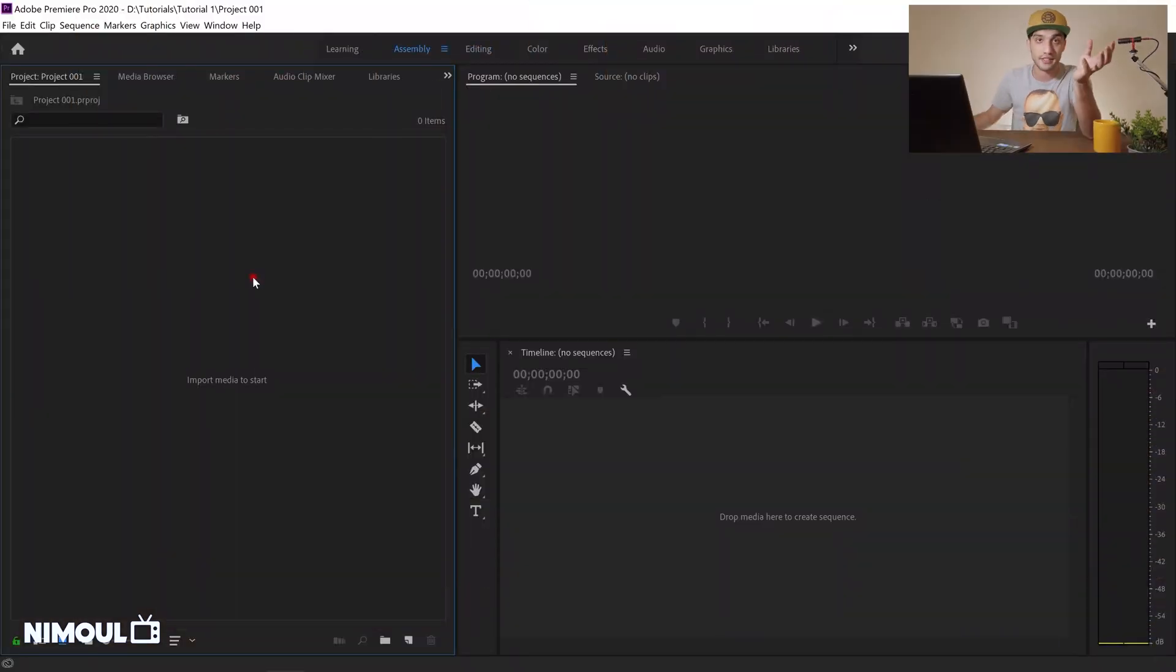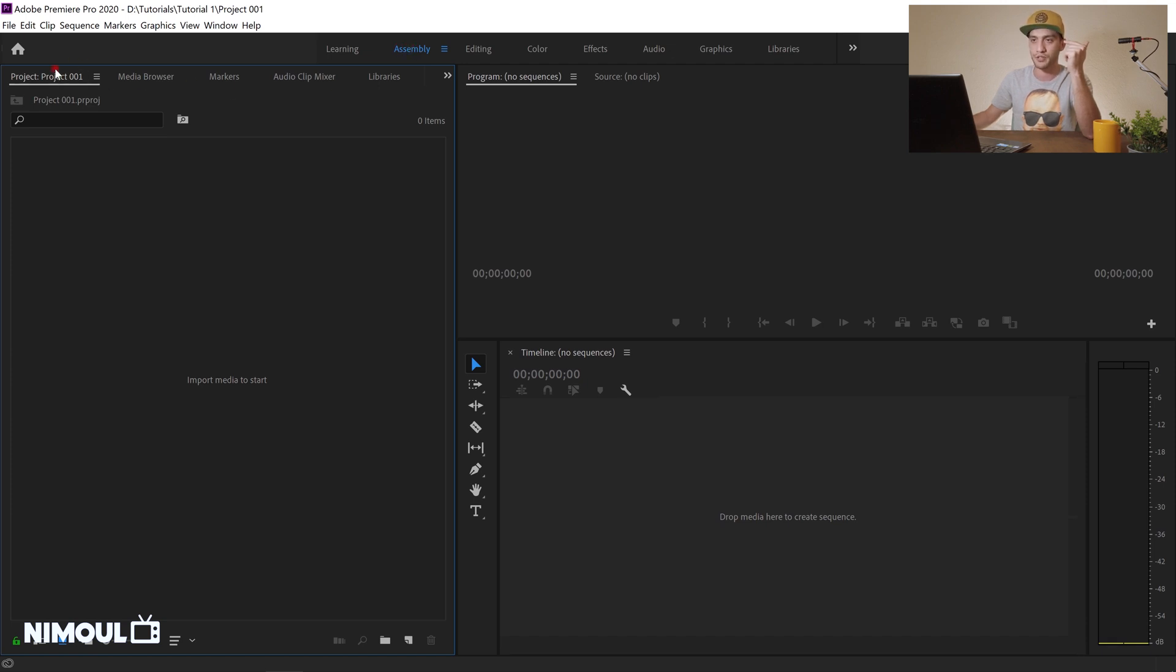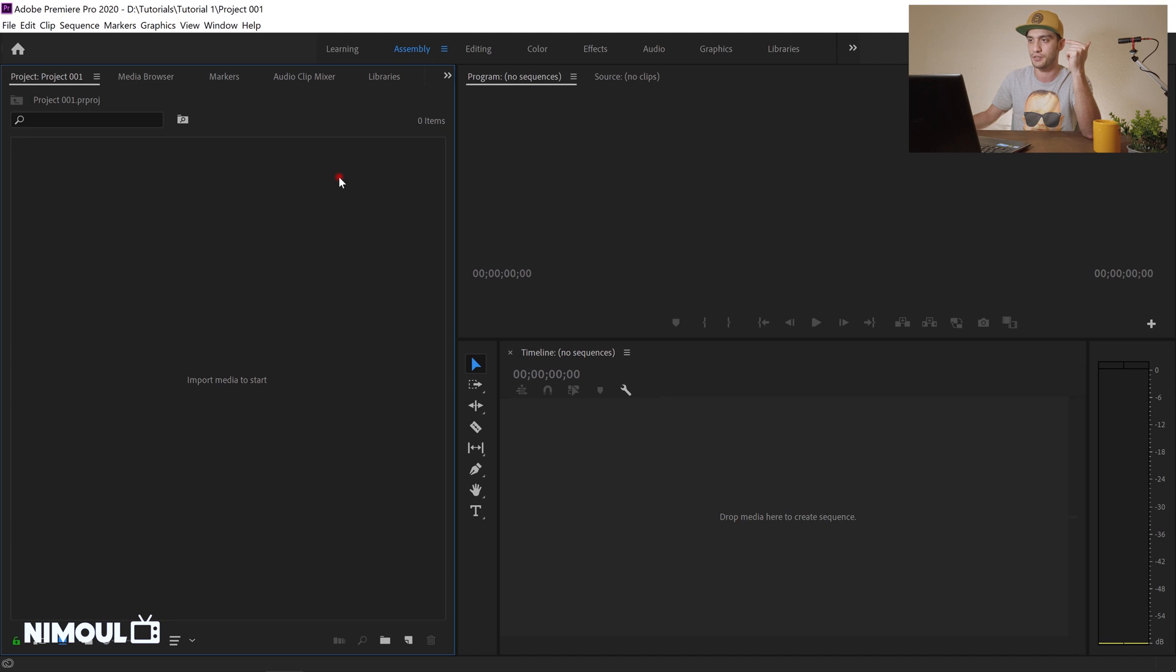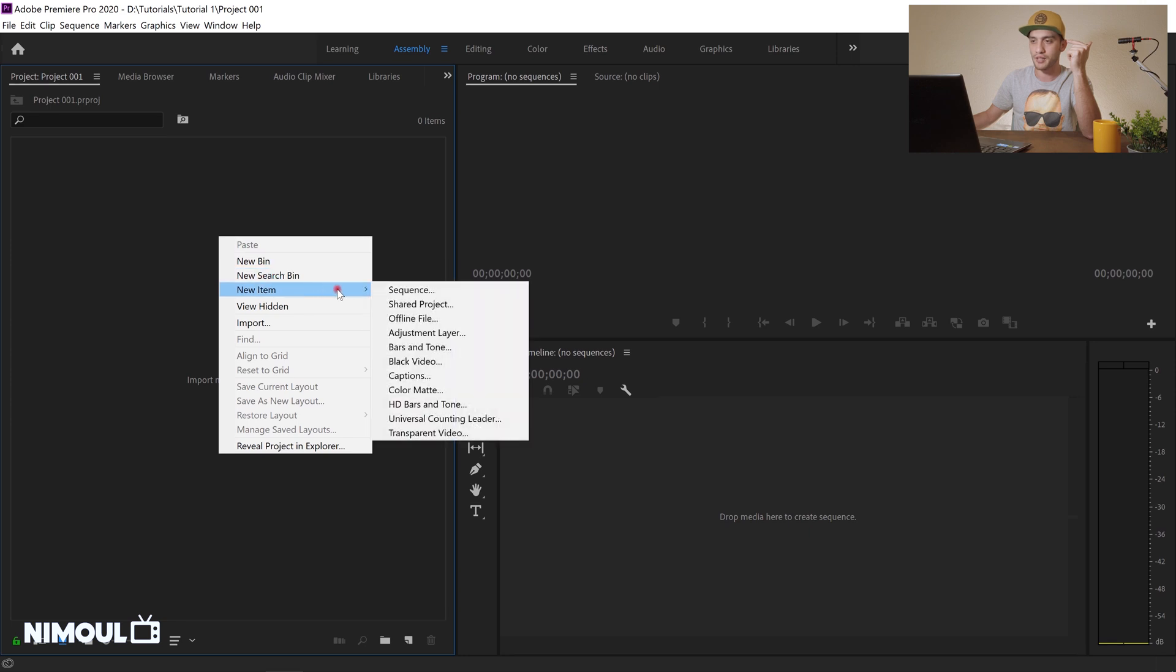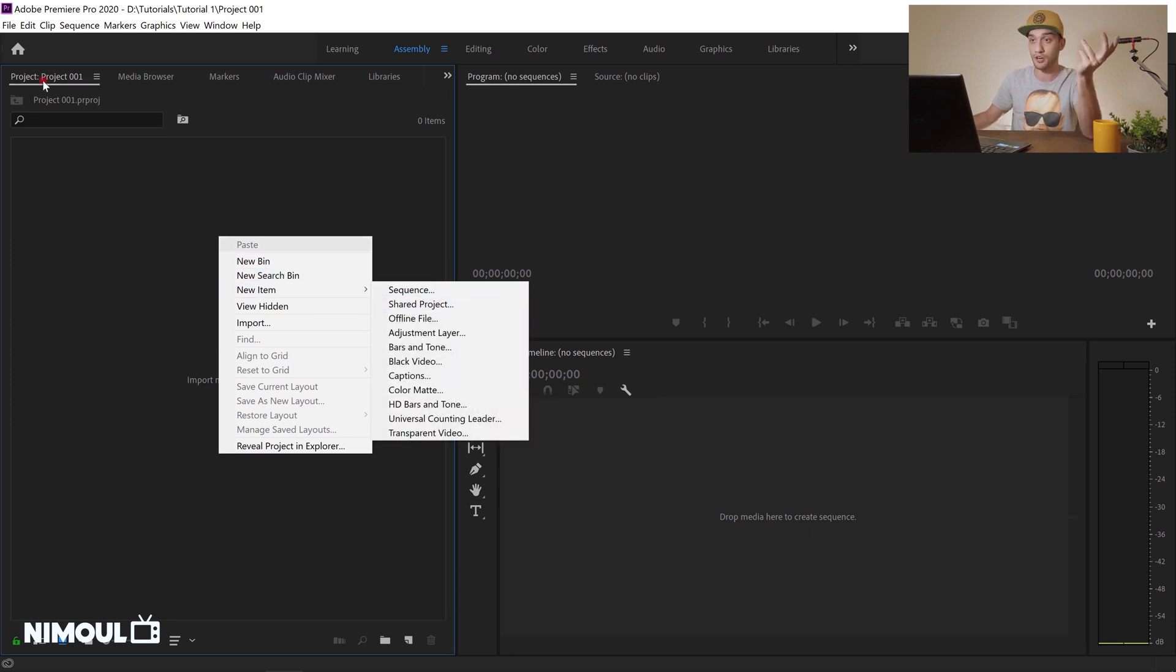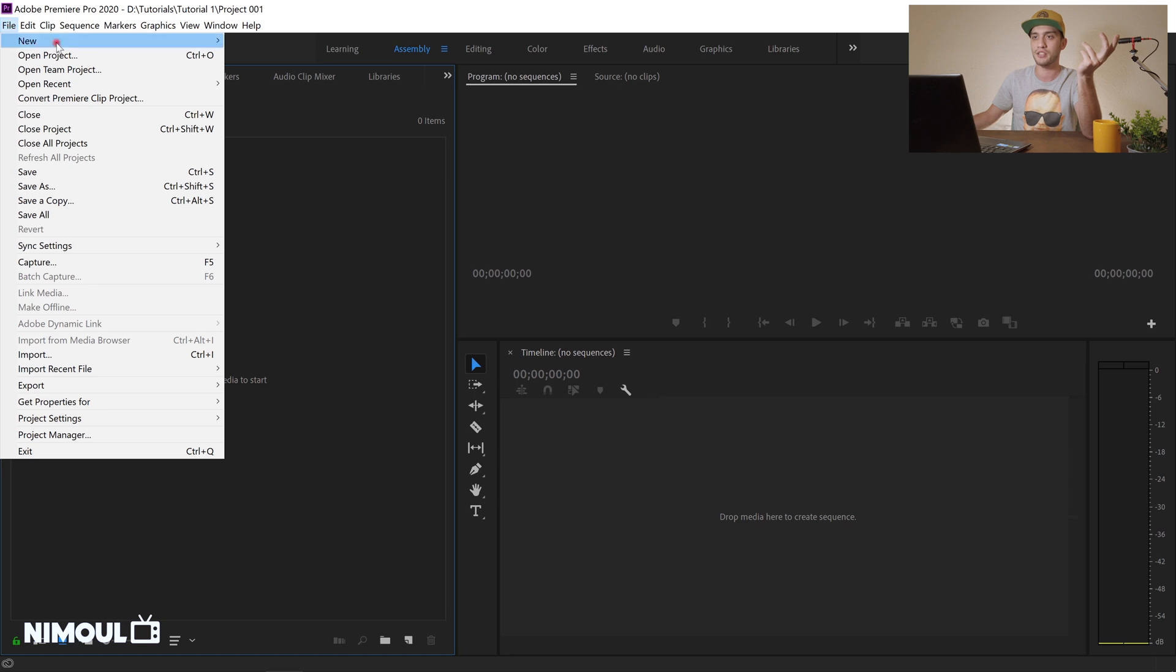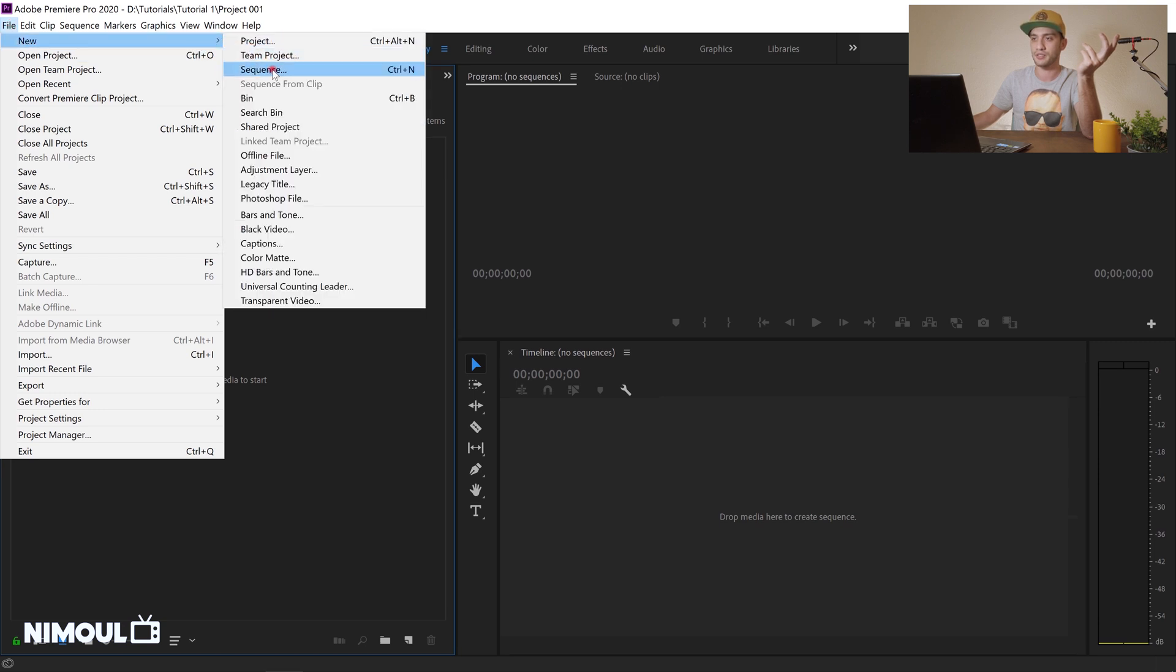In order to create a sequence you have two options. Make sure that you're on assembly tab from the top menu and make sure that you're on your project, because if you click on this icon over here you can switch between different tabs. Make sure that you're on project over here. On this void you just right click and you select new item and you click on sequence, or the other option would be go to file, new, and select sequence.